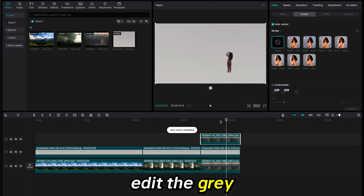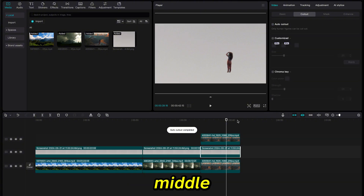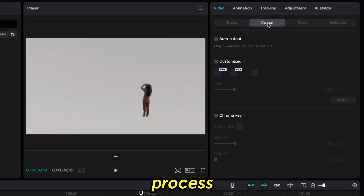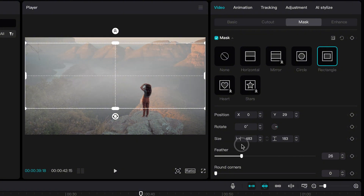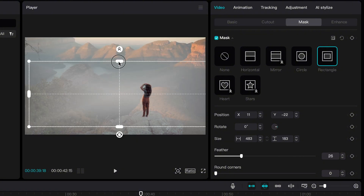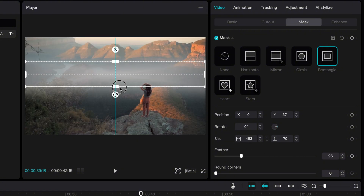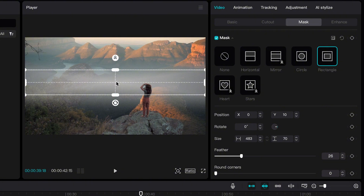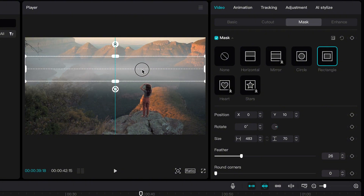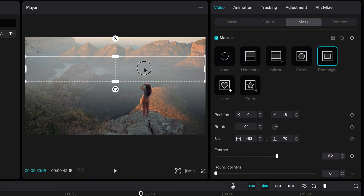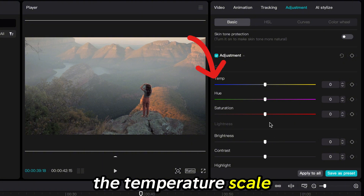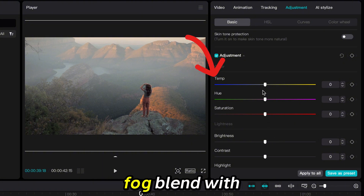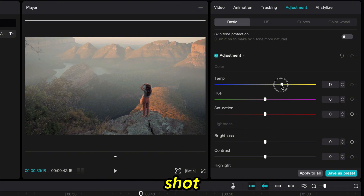Now you can edit the gray color in the middle. Follow the previous process with the gray color selected. You can use the temperature scale to make the full blend with the sunlight more in the shot.